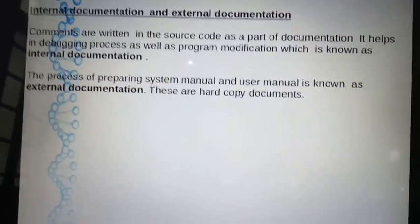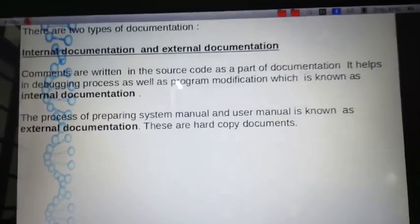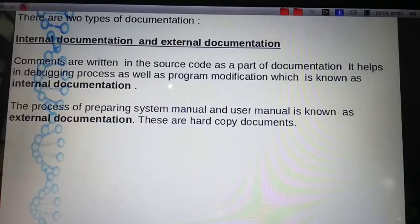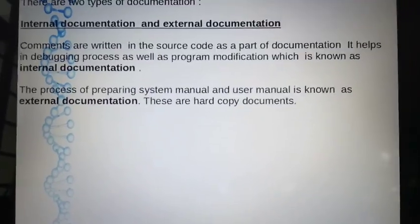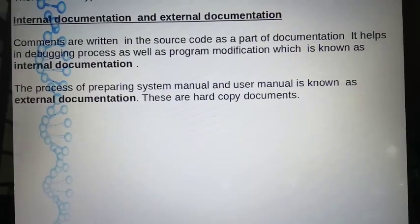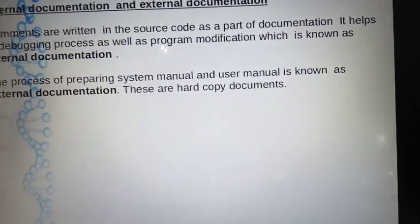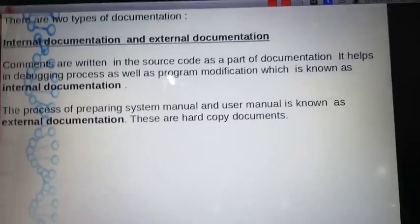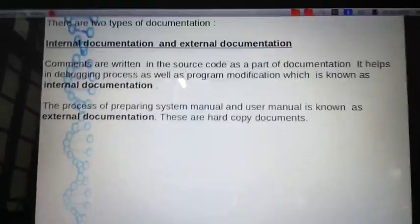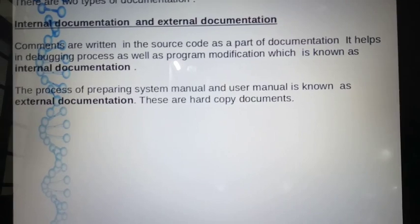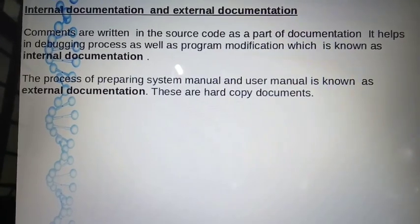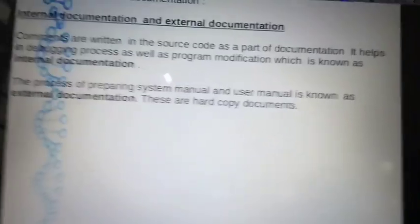For external documentation, you can use the system manual and user manual in hardcopy form. External documentation covers the functions of your system, requirements, how to install the software, how to use the program, and details about the inputs. That is the external documentation.